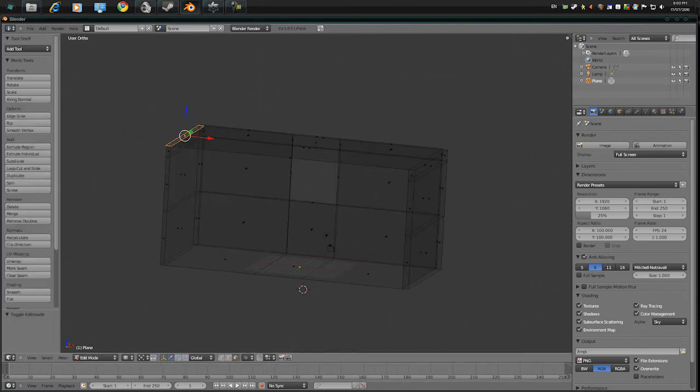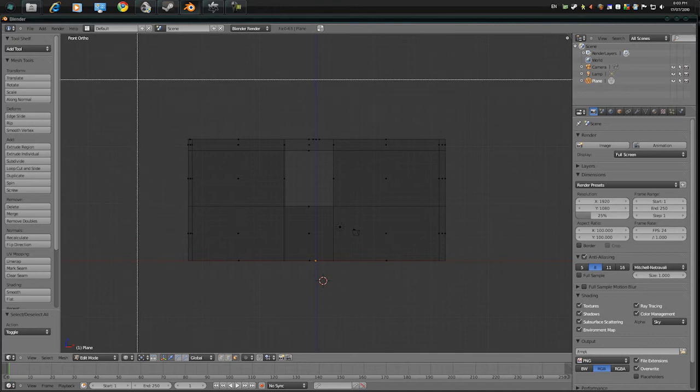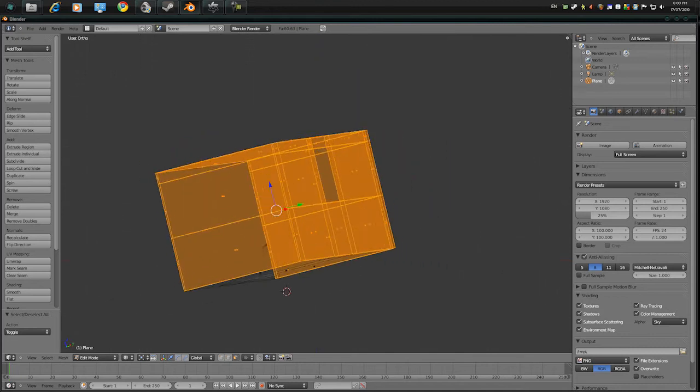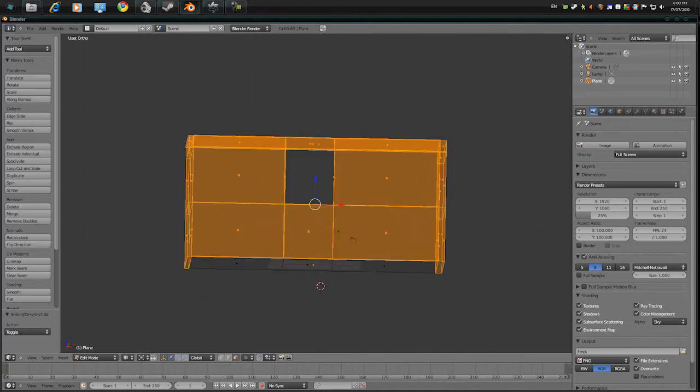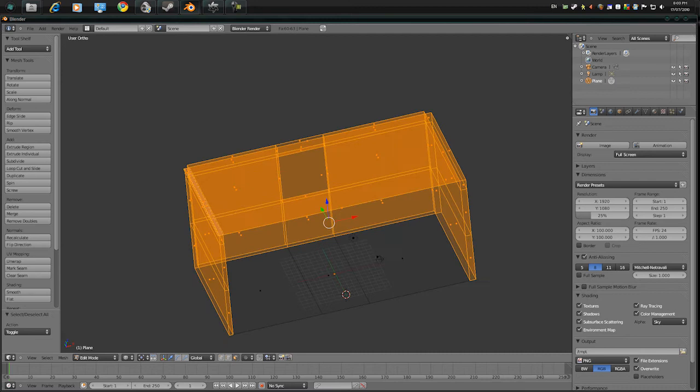Alright, time to unwrap our geometry. Alright, so press B and select only the wall and ceiling, don't select the ground.